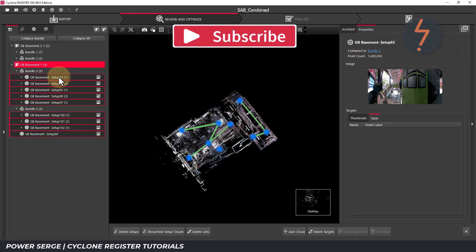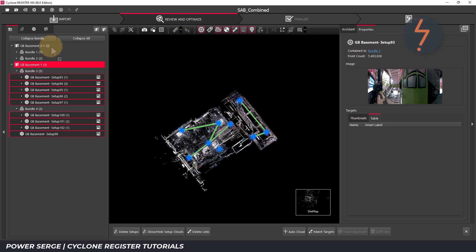Once all are selected, release shift and click and drag up to the sitemap. A small arrow will appear confirming the move.